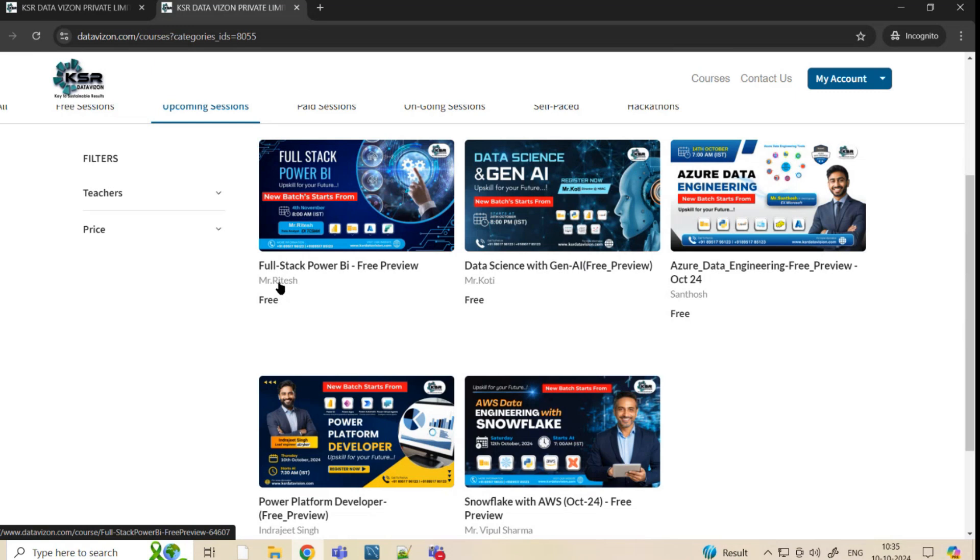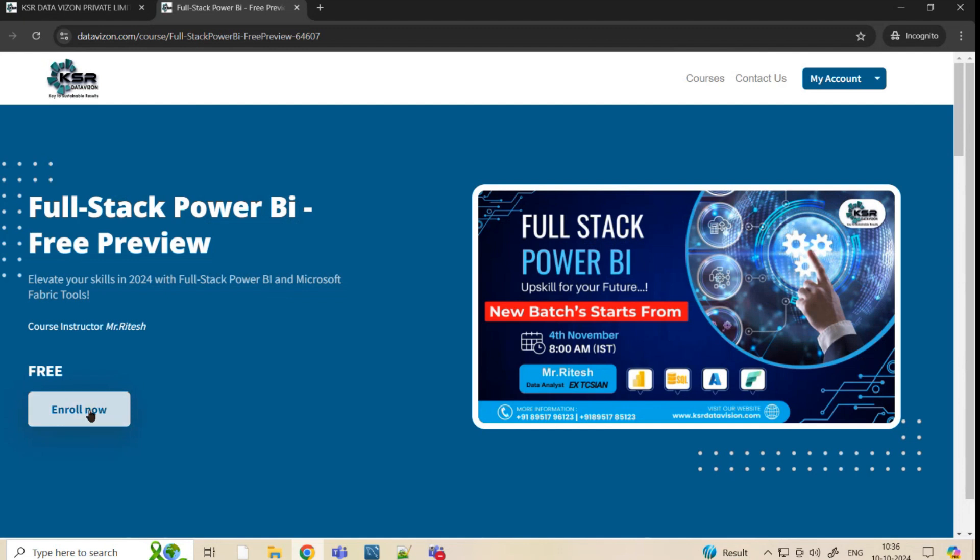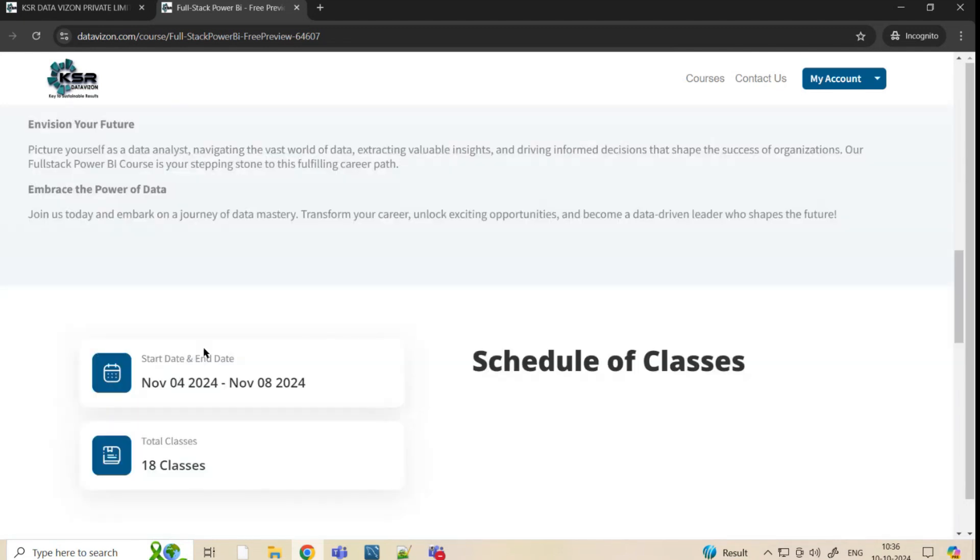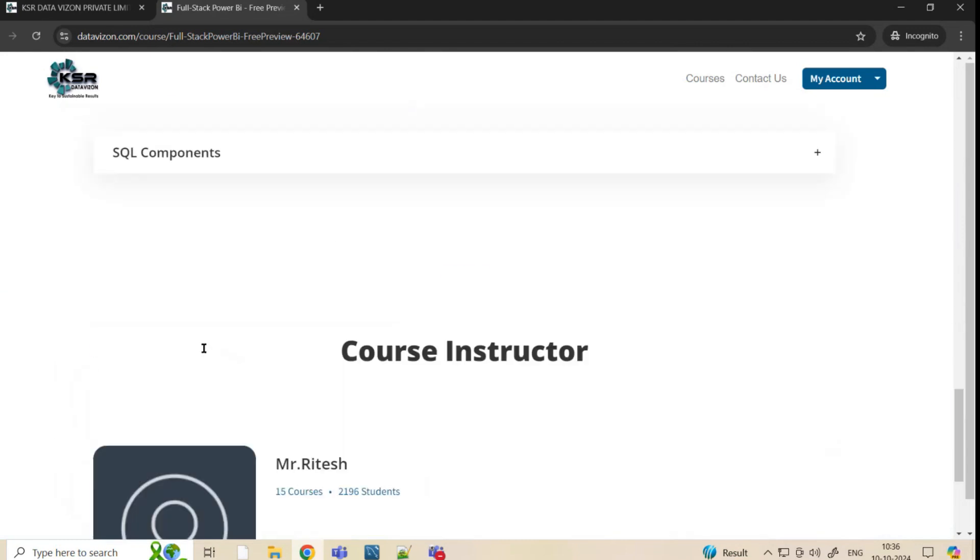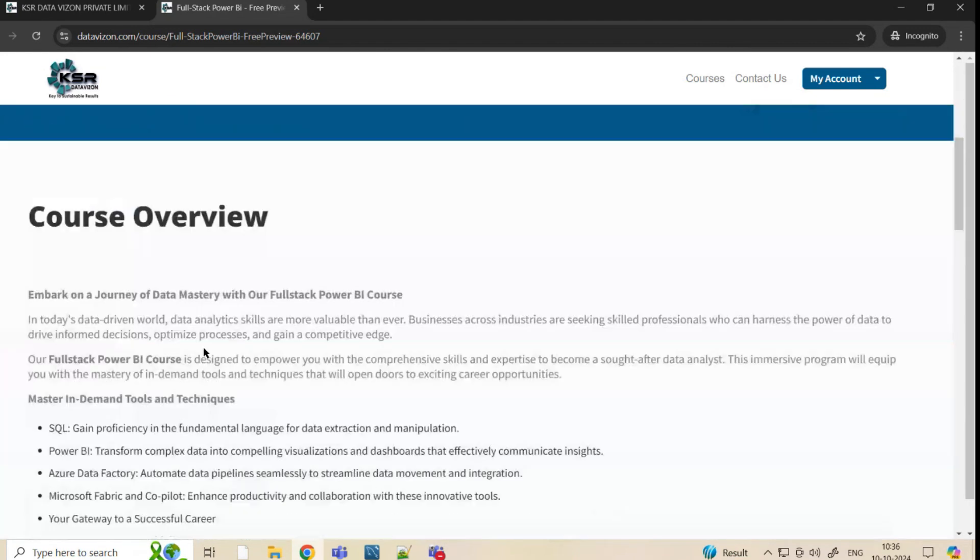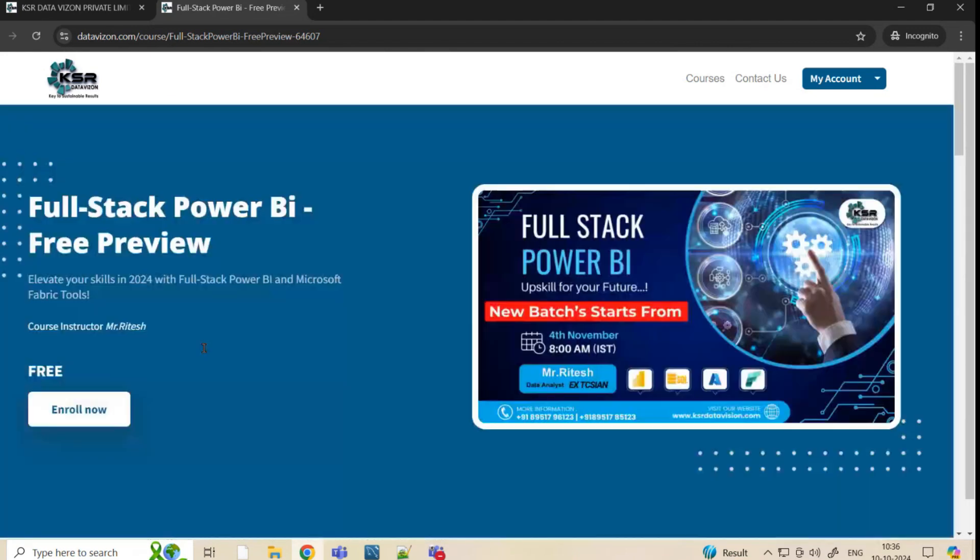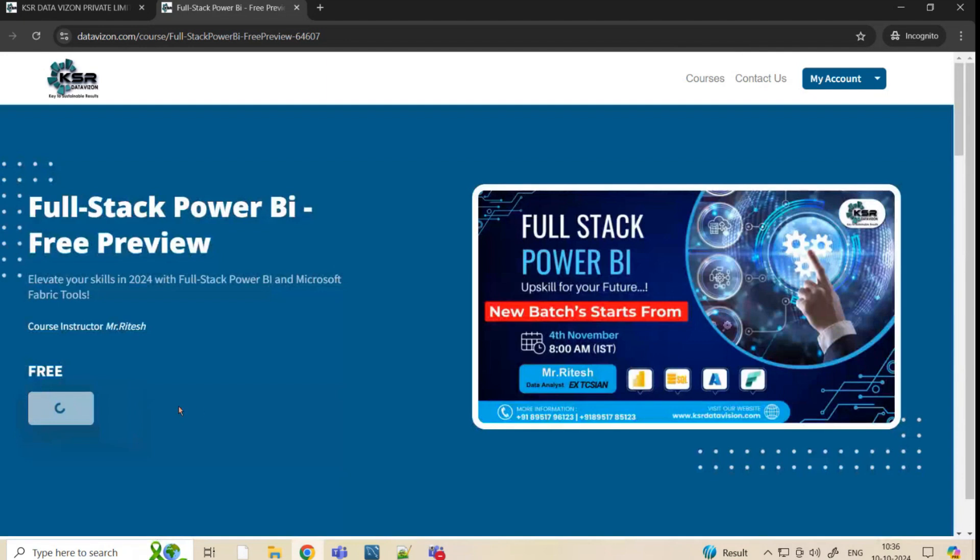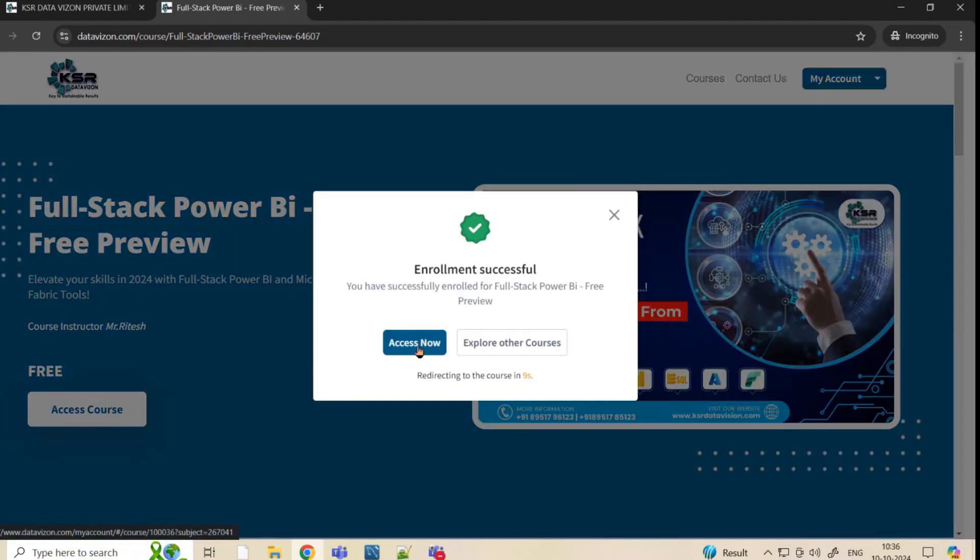As per KSAR policy, we will be giving five days free session and you can attend it and then take a call. Please go to free and once you go to free automatically it will ask you to enroll. Once you enroll you will be getting all the information about this course. You'll also be getting the information like when it is going to start. You can just enroll this for now.